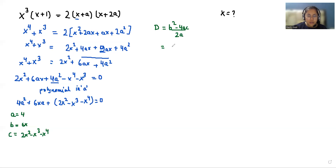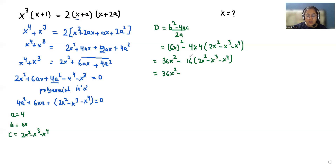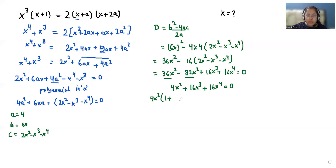Using the quadratic formula: a = (b² - 4ac) / 2a. So b is 6x, giving (6x)² - 4 × 4 × (2x² - x³ - x⁴). That is 36x² - 16(2x² - x³ - x⁴), which equals 36x² - 32x² + 16x³ + 16x⁴. Taking 4x² as common, we get 4x²(1 + 4x + 4x²) = 0.